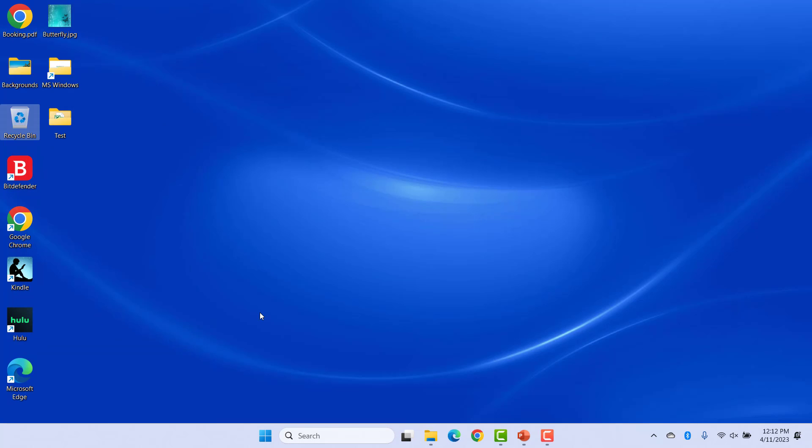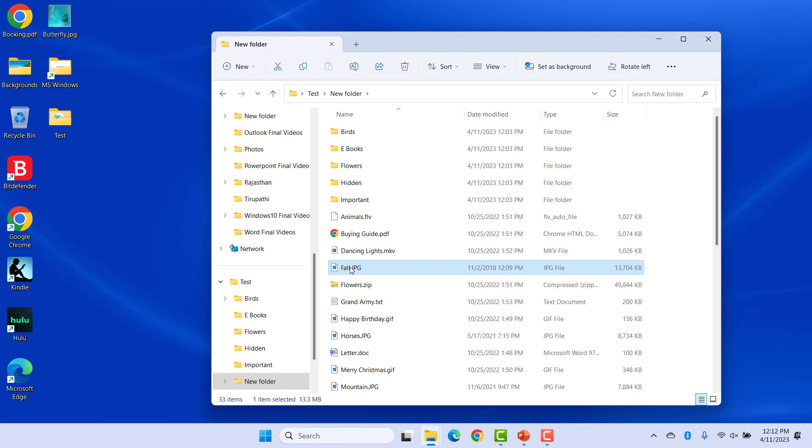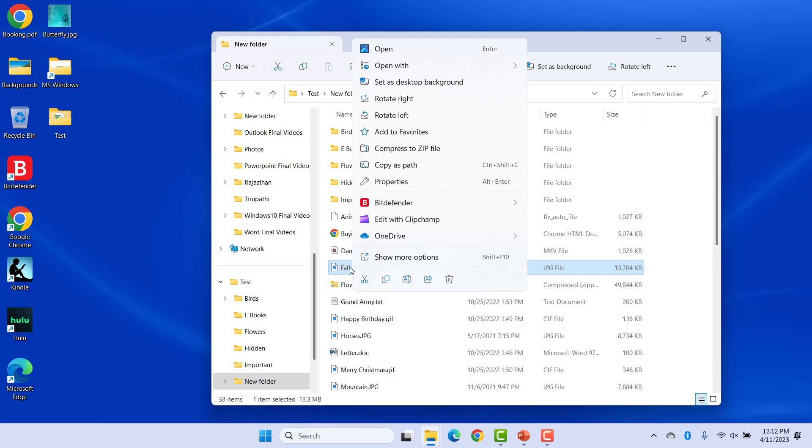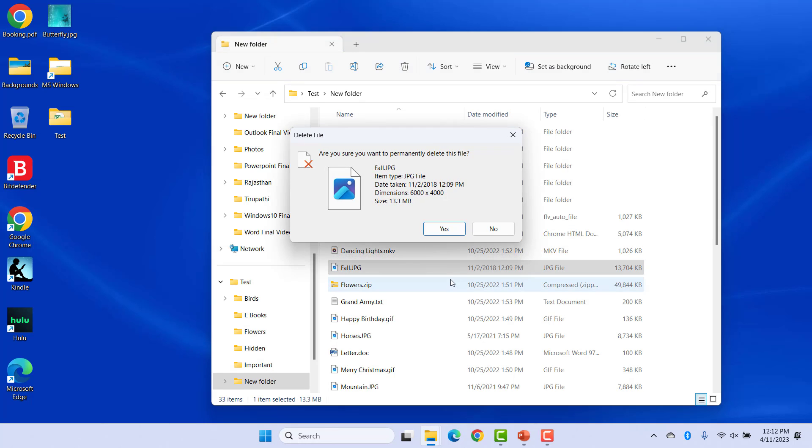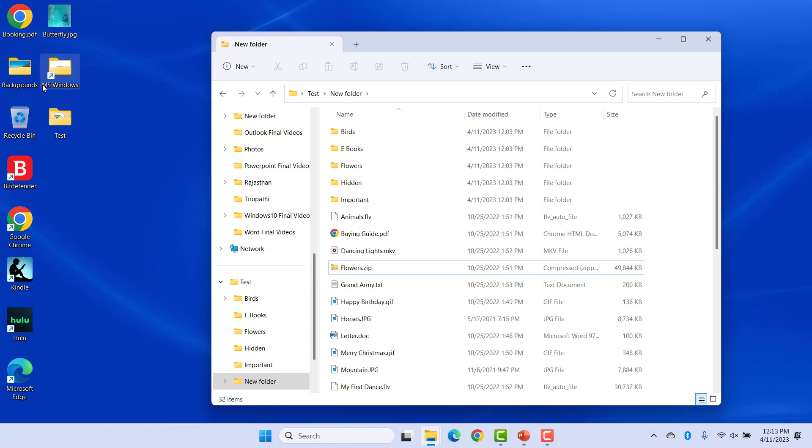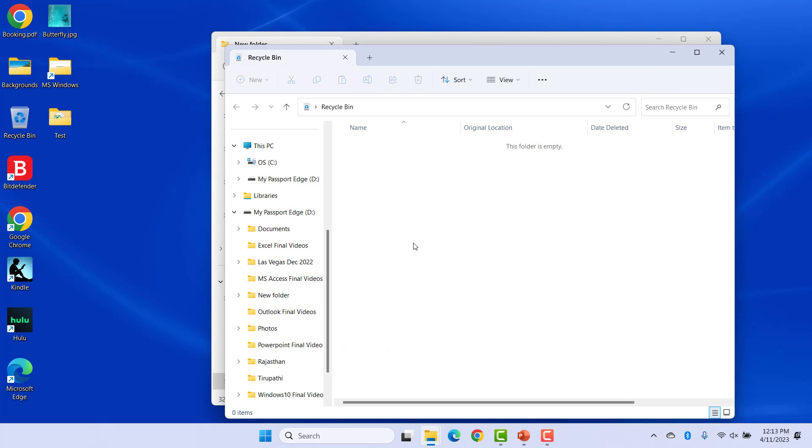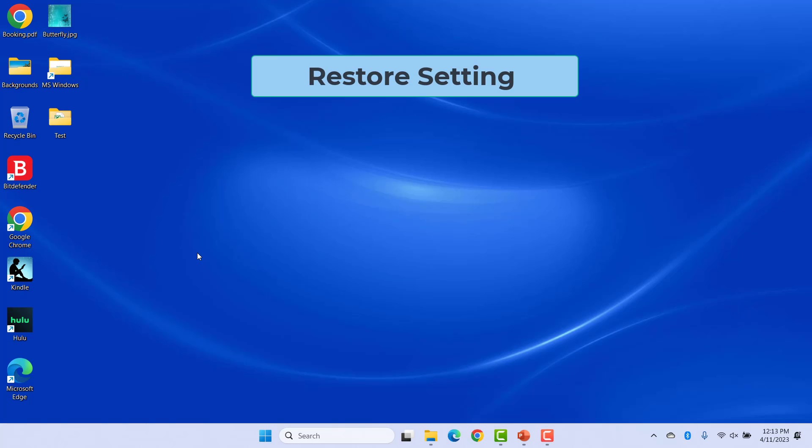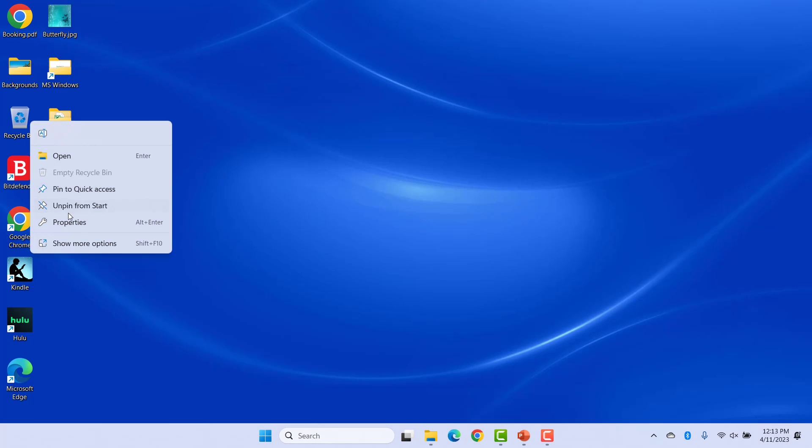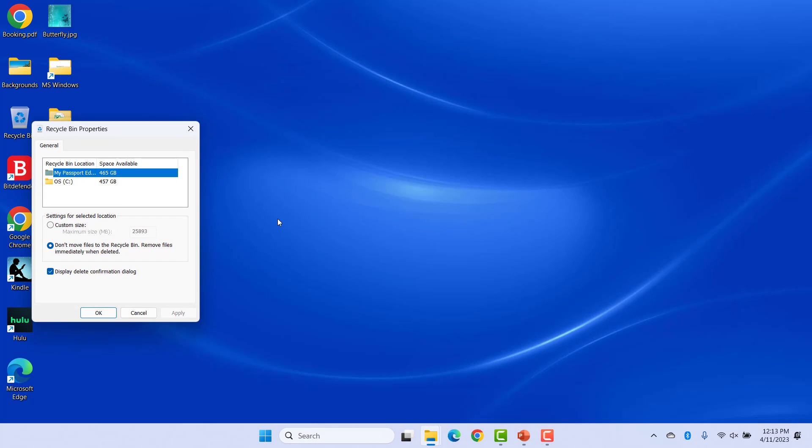Now, whenever you delete a file from any drive, the file will not go to Recycle Bin, but will be immediately deleted permanently. You may get a prompt to confirm permanent file deletion based on your settings. Click on Yes to delete the file. The file was not sent to the Recycle Bin. You can restore the settings to default anytime you want. Open Recycle Bin settings and select Custom Size.